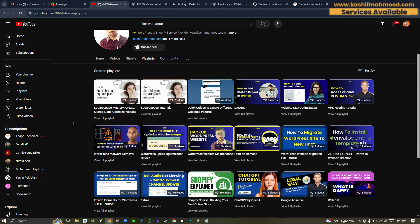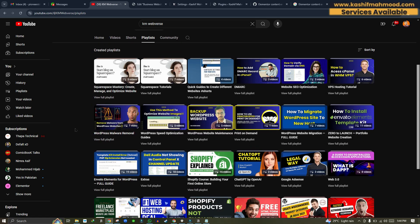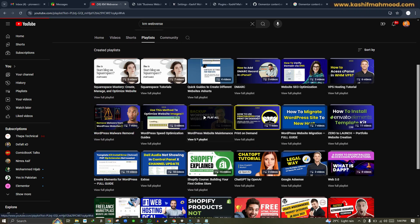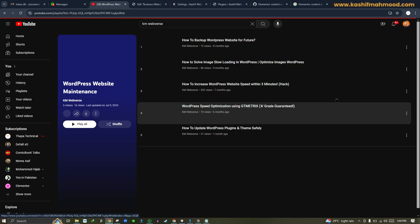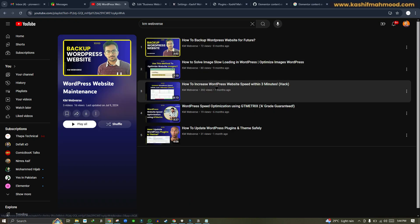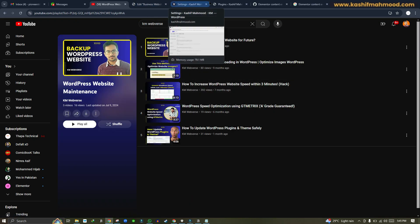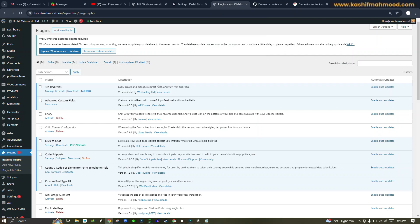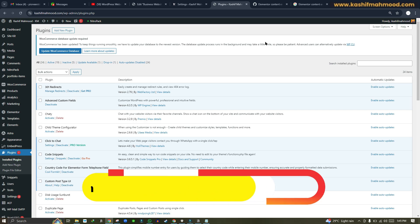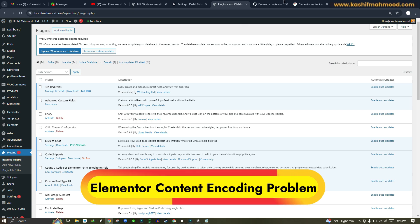You can check them out if you want to safely update your plugins. I will provide the link in the description. These are the basic fixes that you first need to apply. If these do not work, then it might be the content encoding problem, which is an issue raised in this GitHub discussion as well.